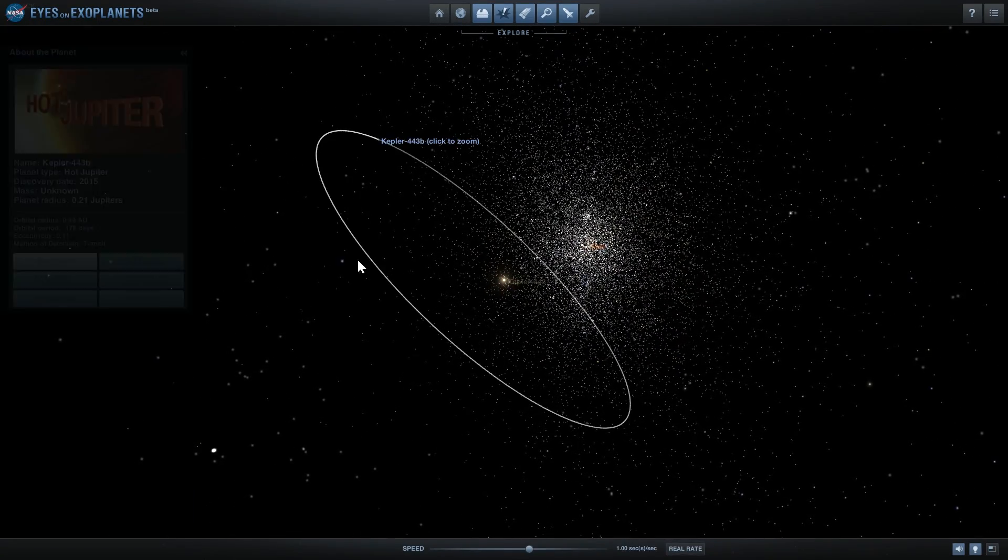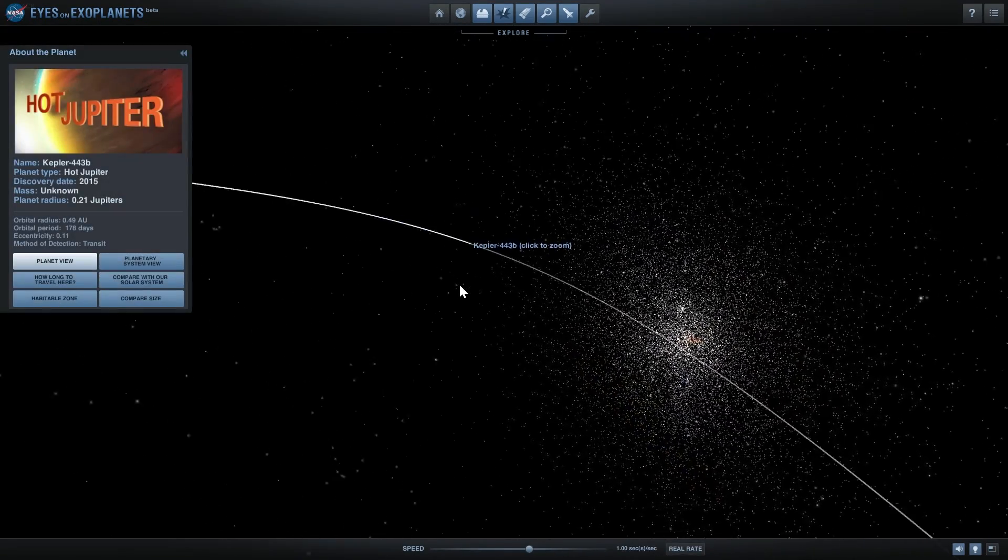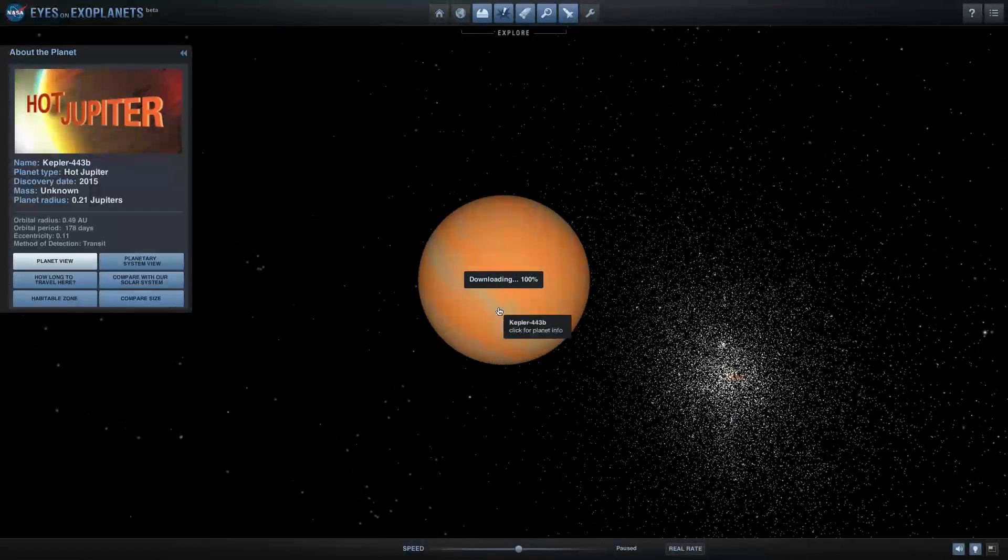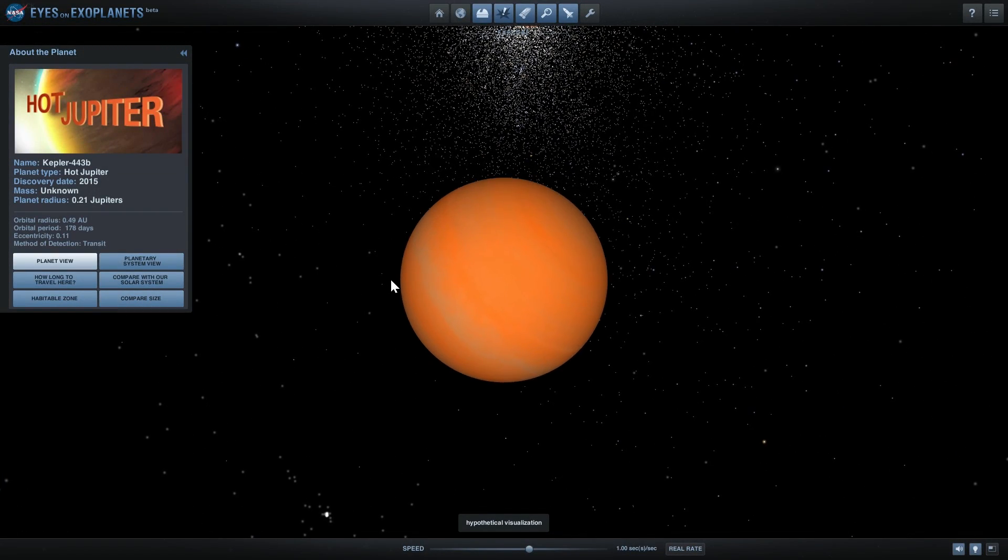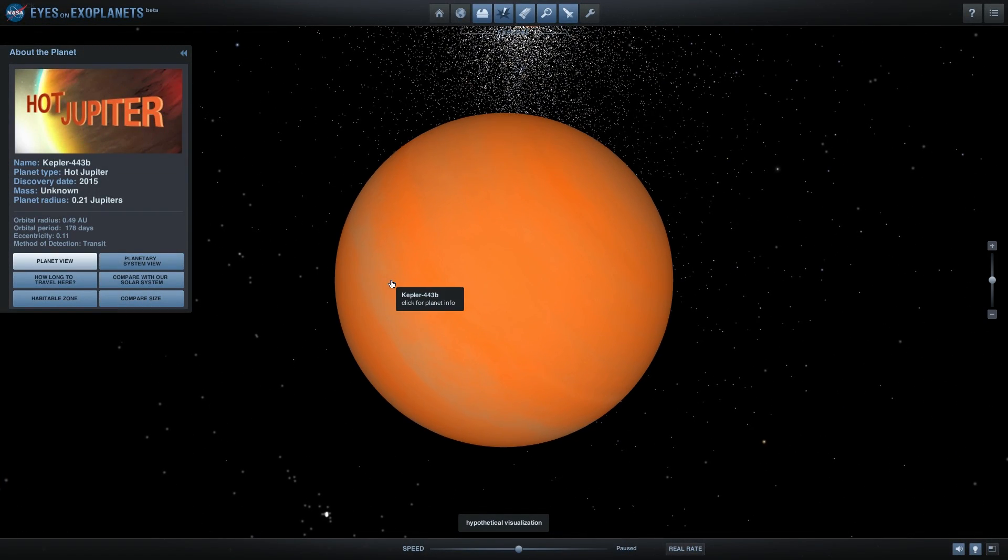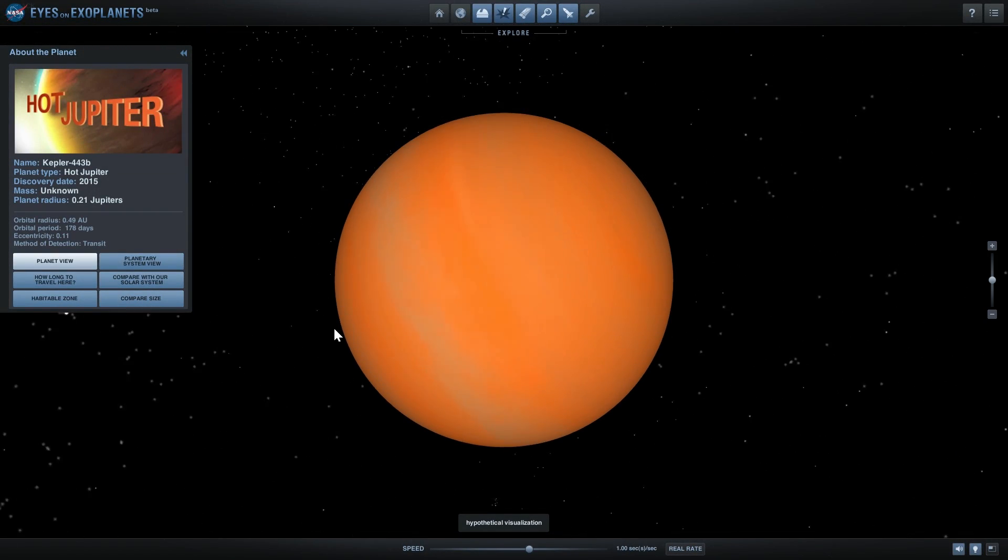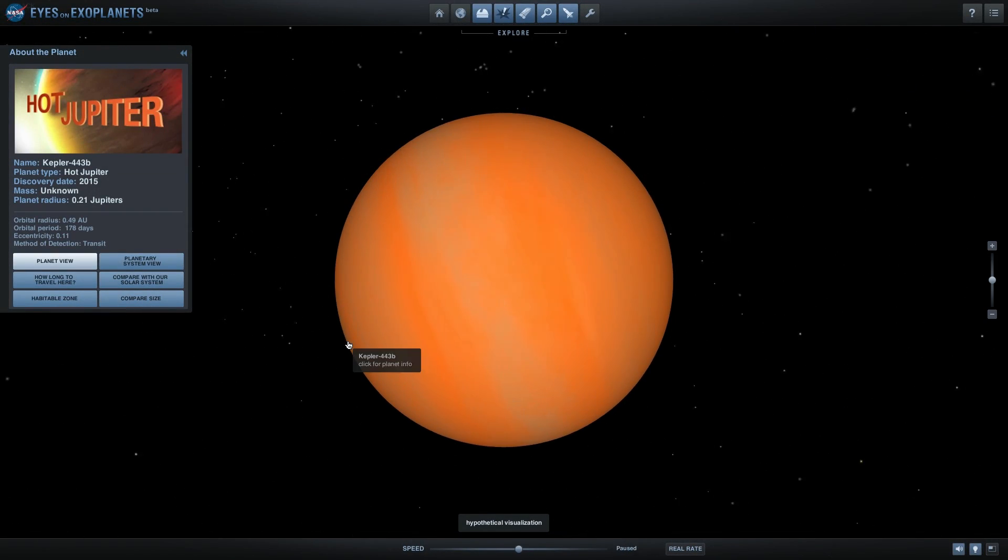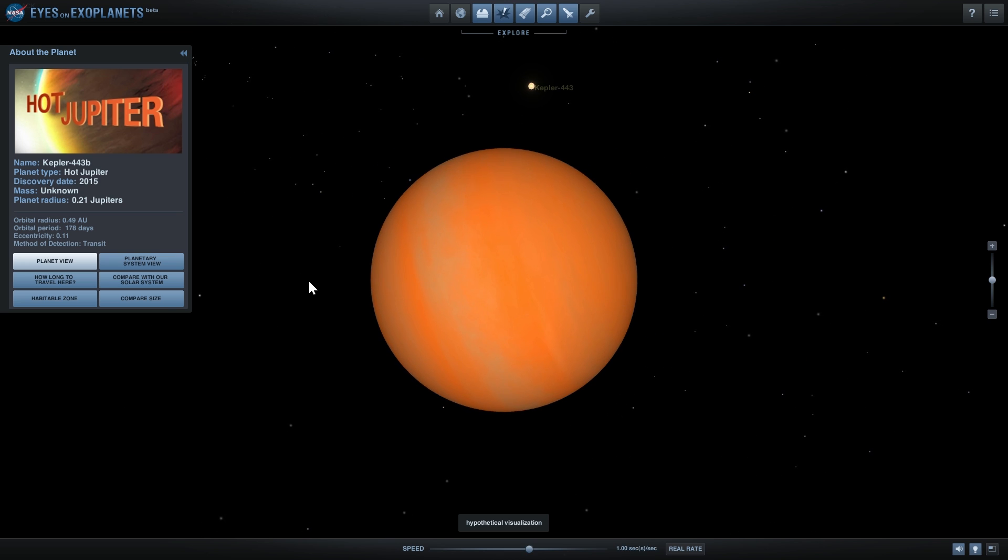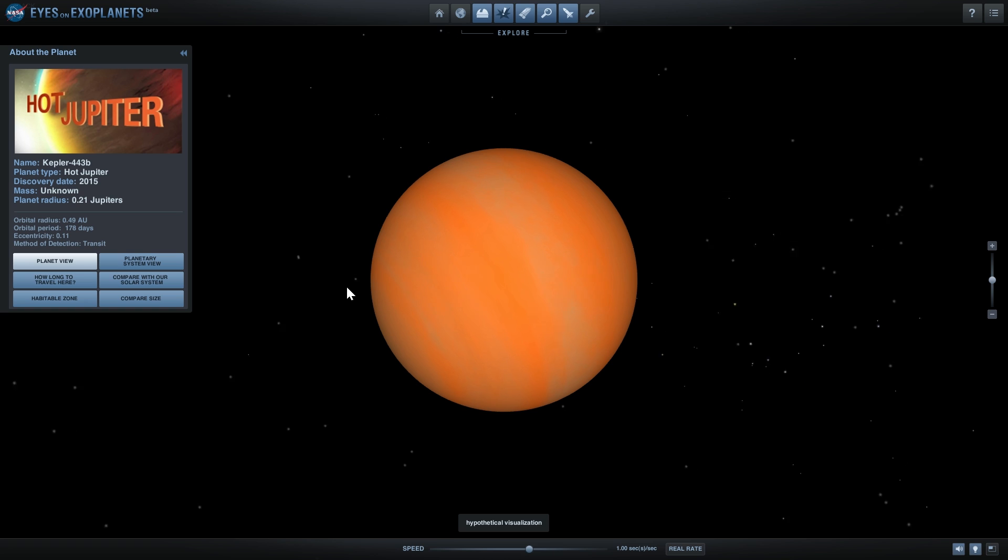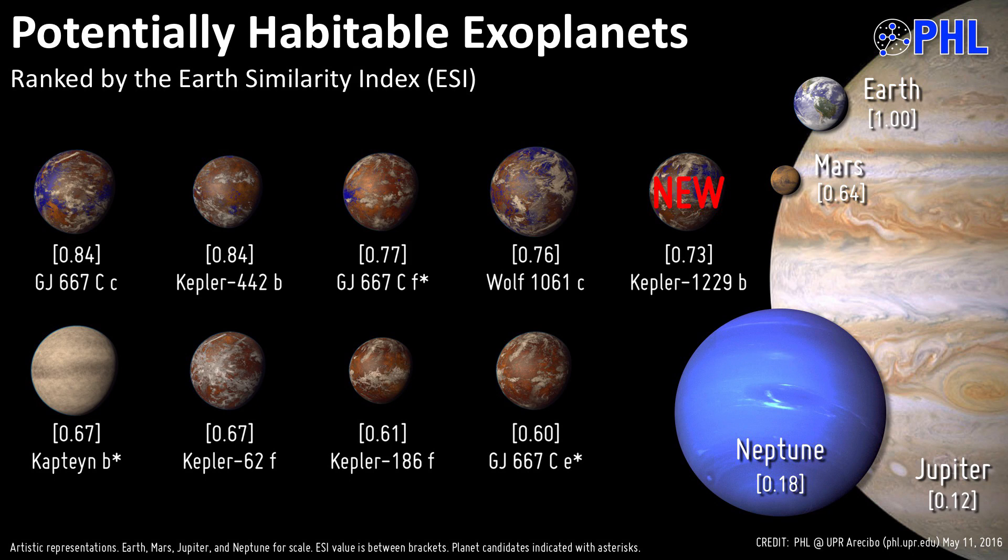Kepler 443b is also listed as a hot Jupiter in this particular simulation, but today we're almost certain that this is very likely to be a very terrestrial planet. As a matter of fact, its Earth similarity is 0.84 or 84% as similar to Earth as Earth is.